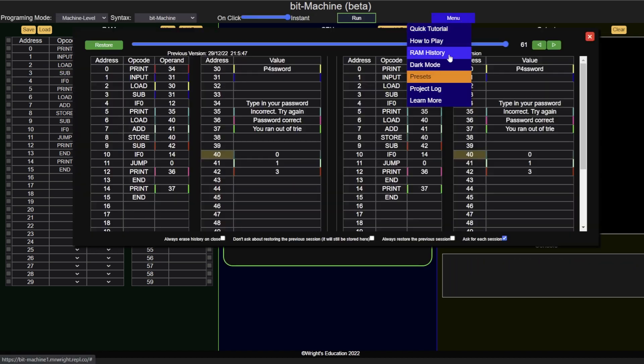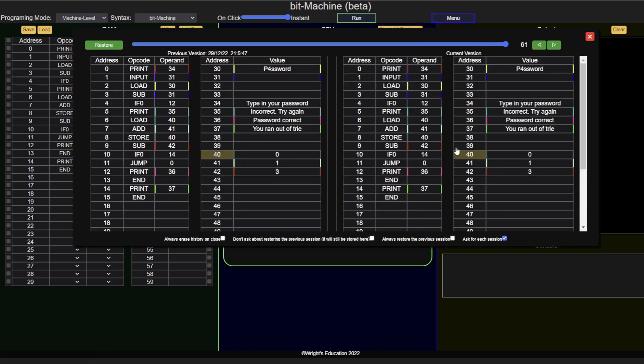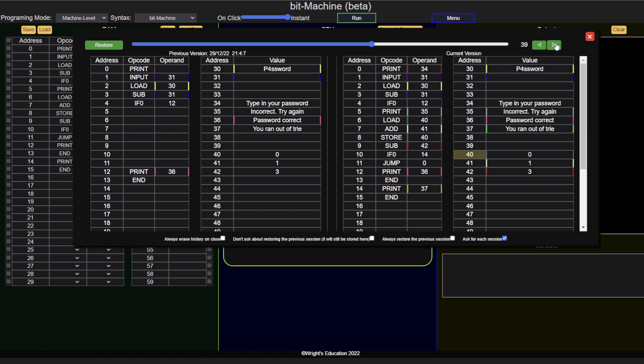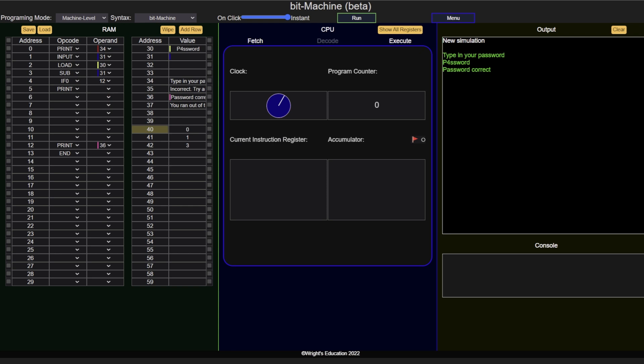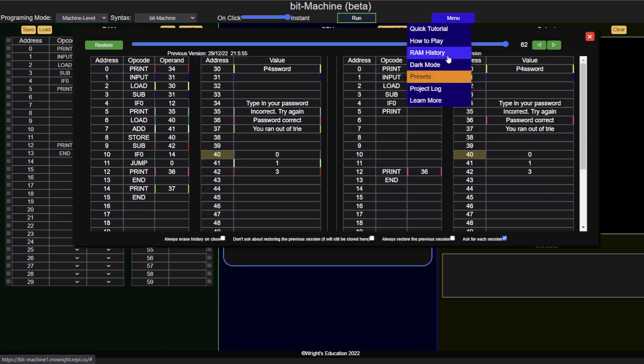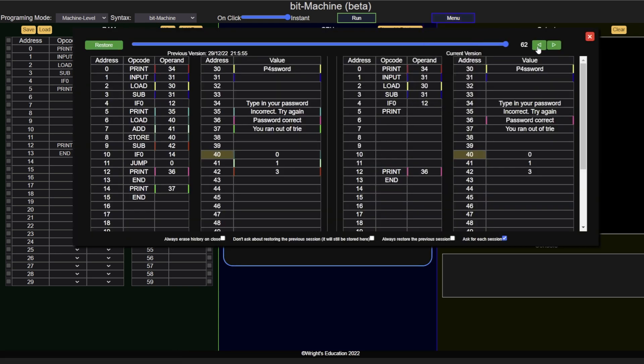Finally, your full progress can be found under the RAM history menu point. Earlier stages of your progress can be found and restored from here in a non-destructive manner, meaning that the restored content will be added to the end of your history.